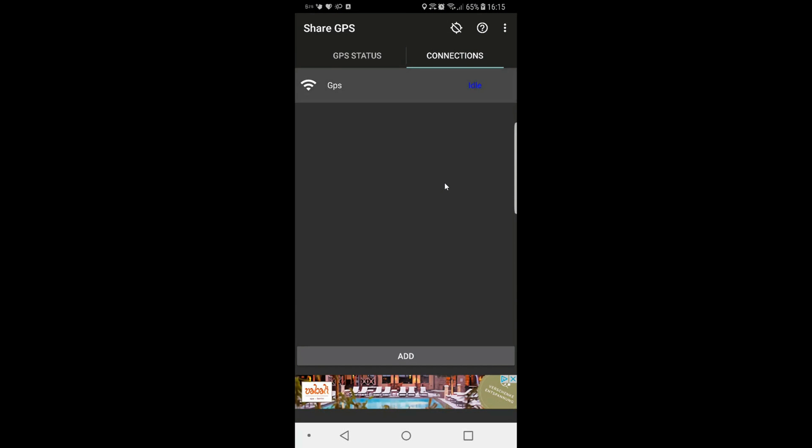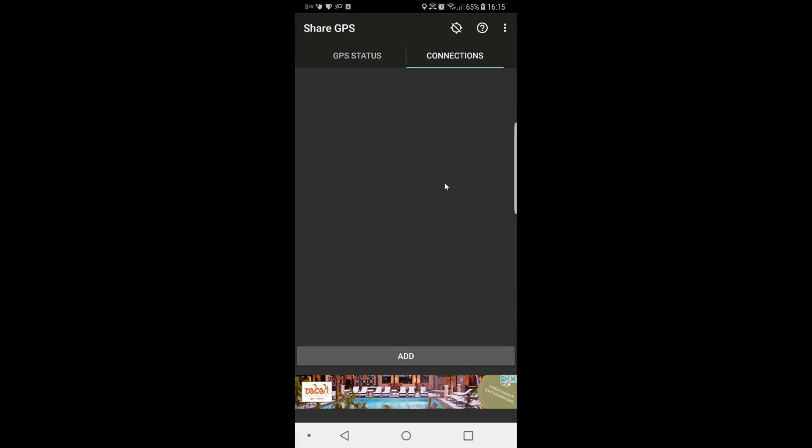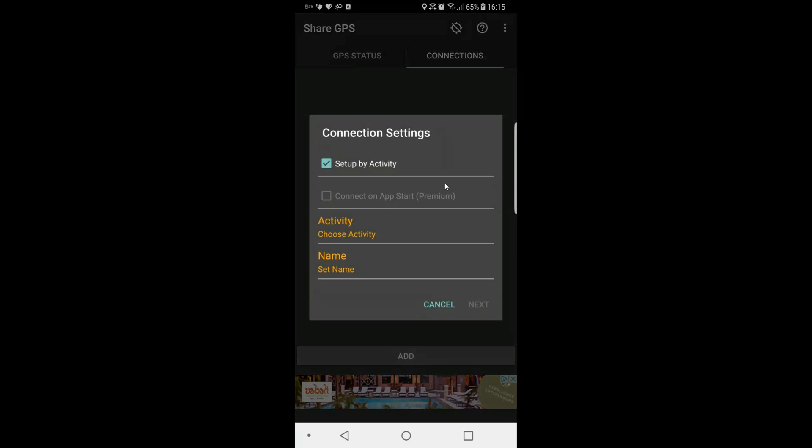I'm just going to reconfigure this so you can see what I've done. This is good if you have maybe an operator or somebody in the field or an Android device out there that you want to keep track of. I'm going to say set up by activity.